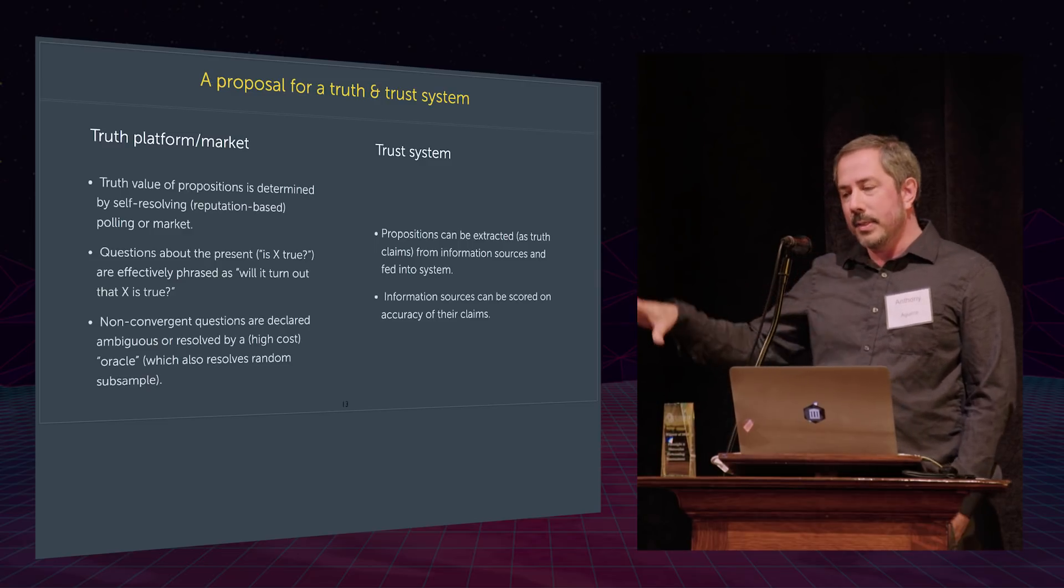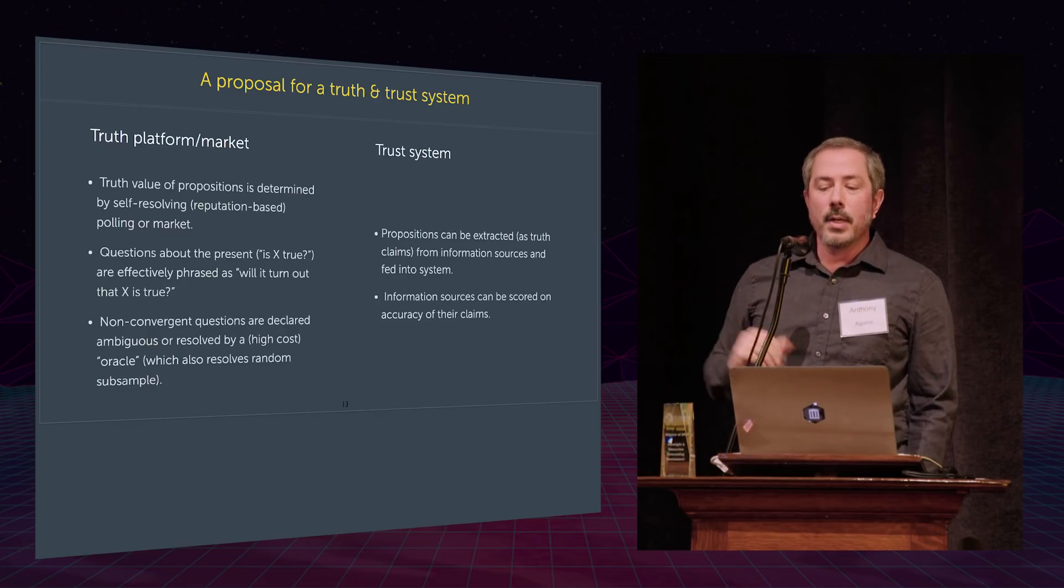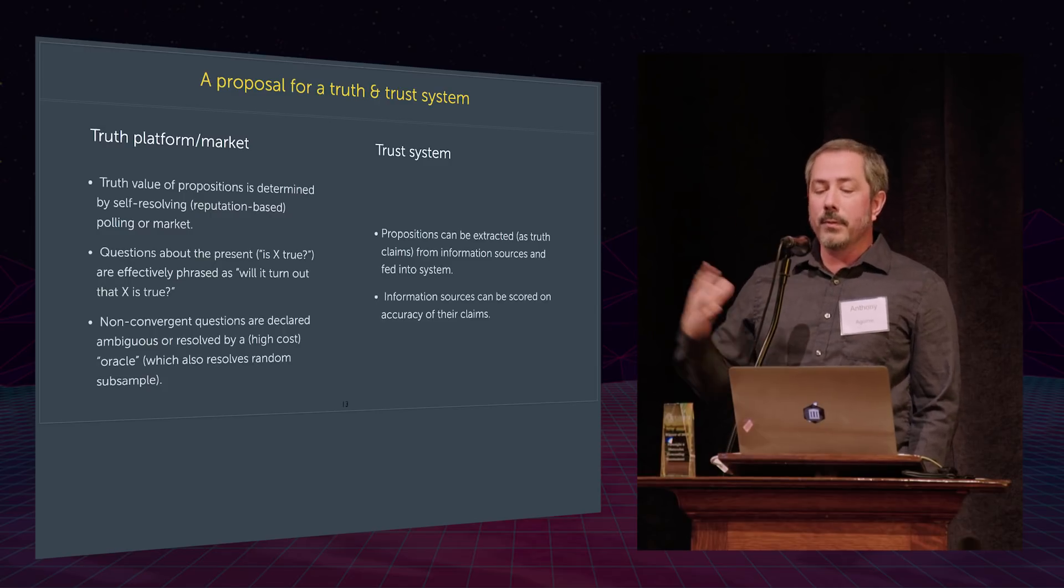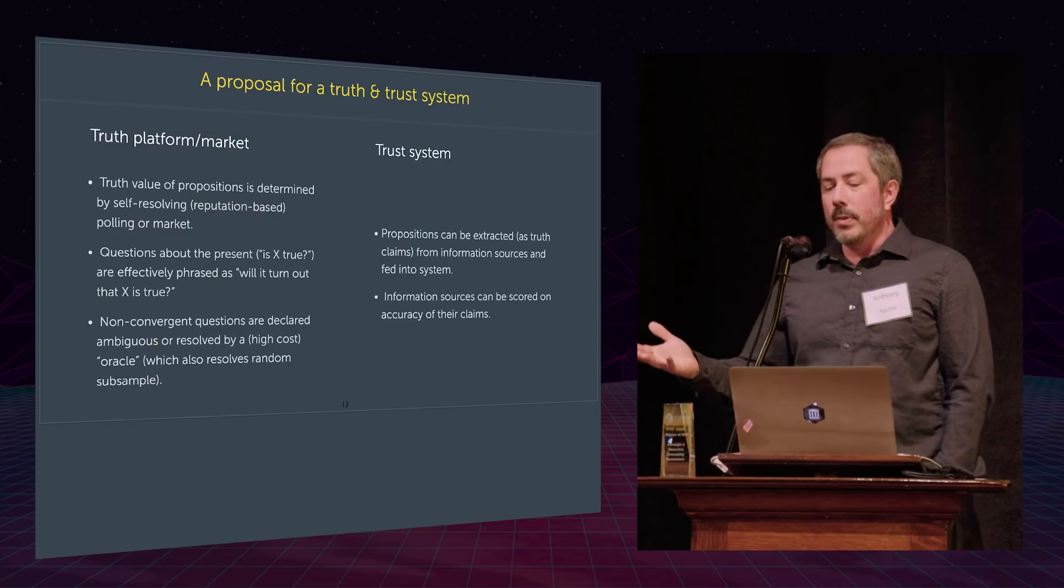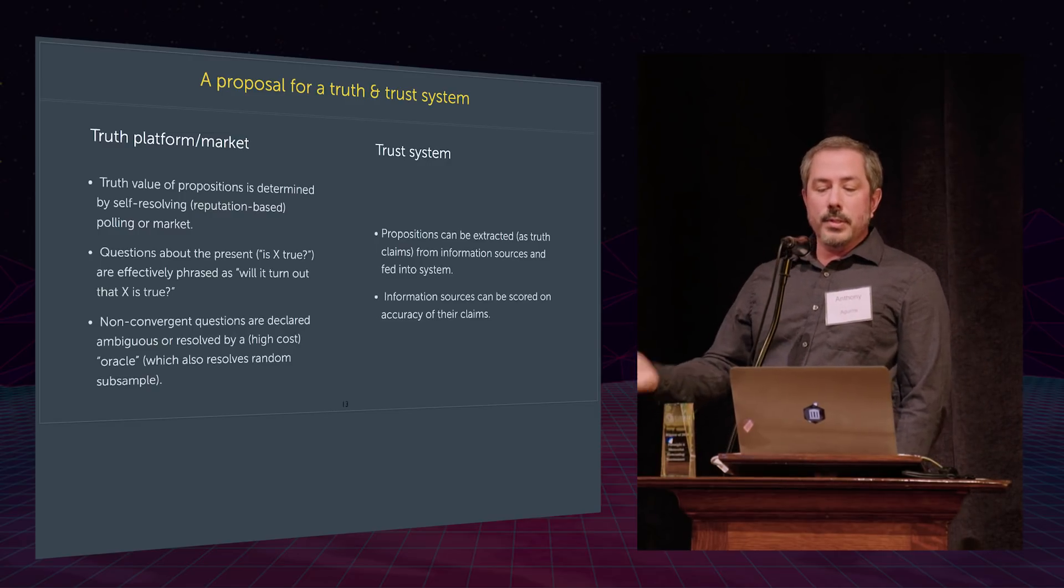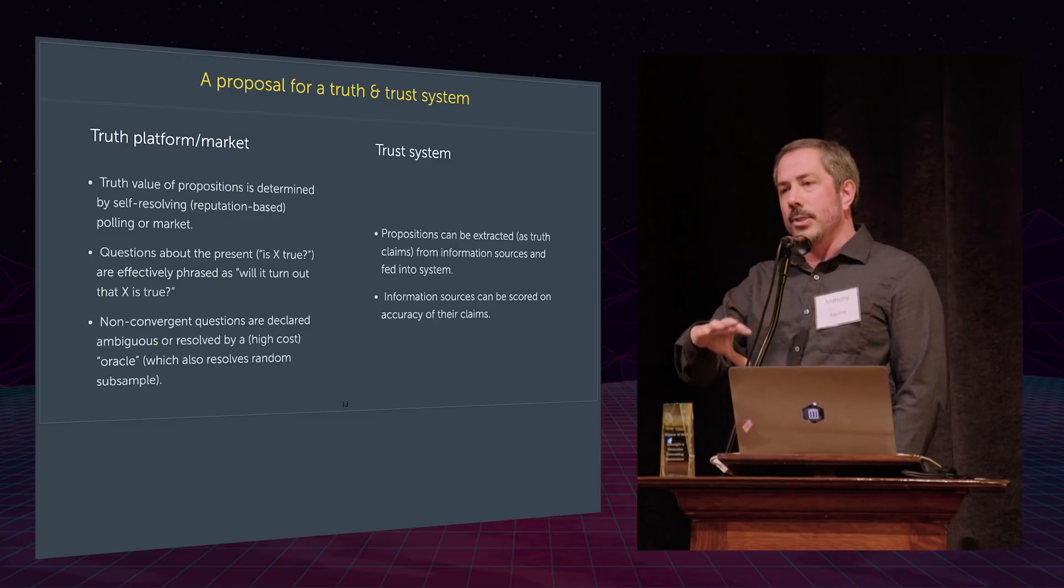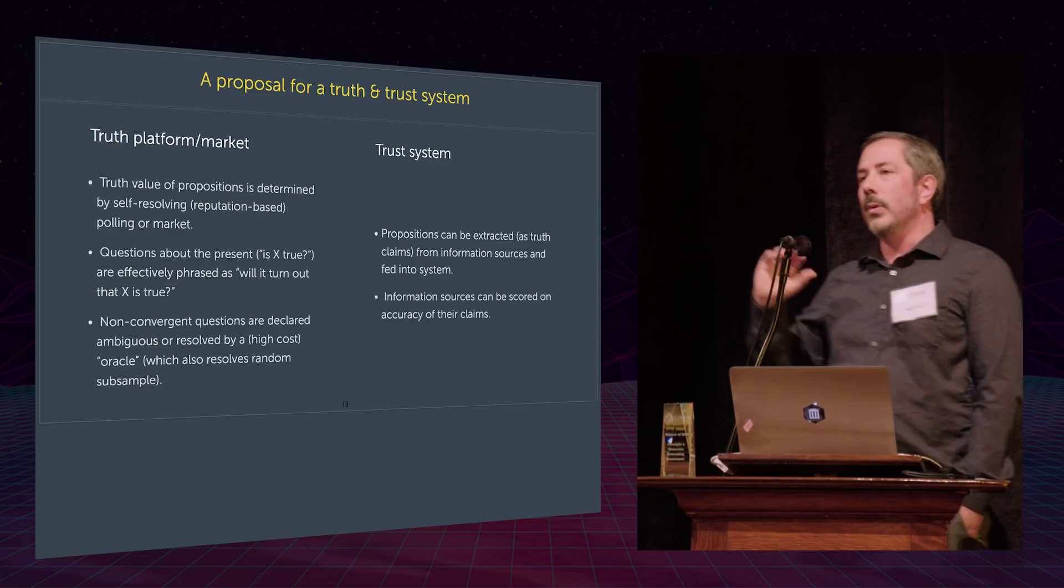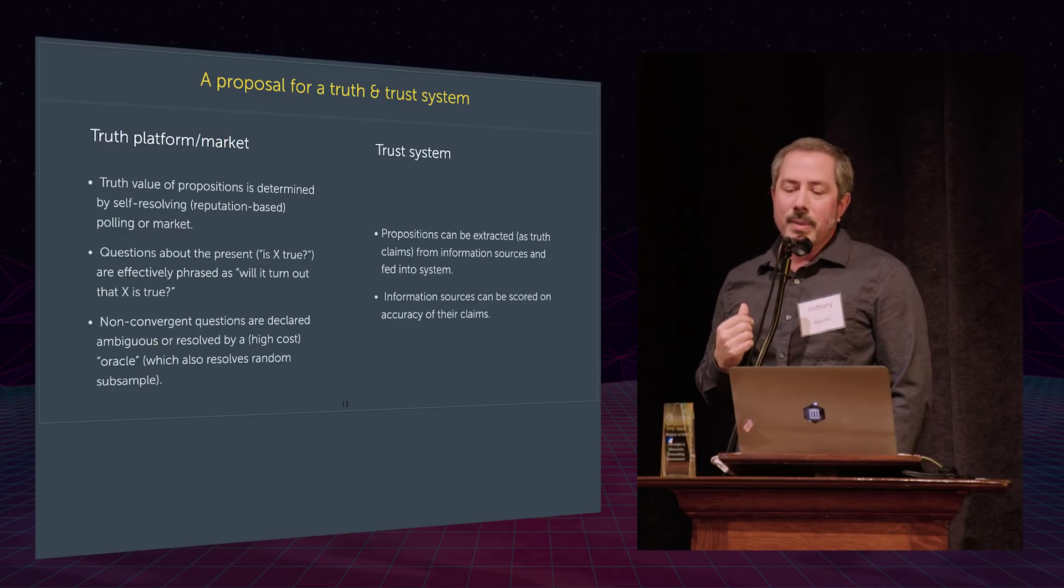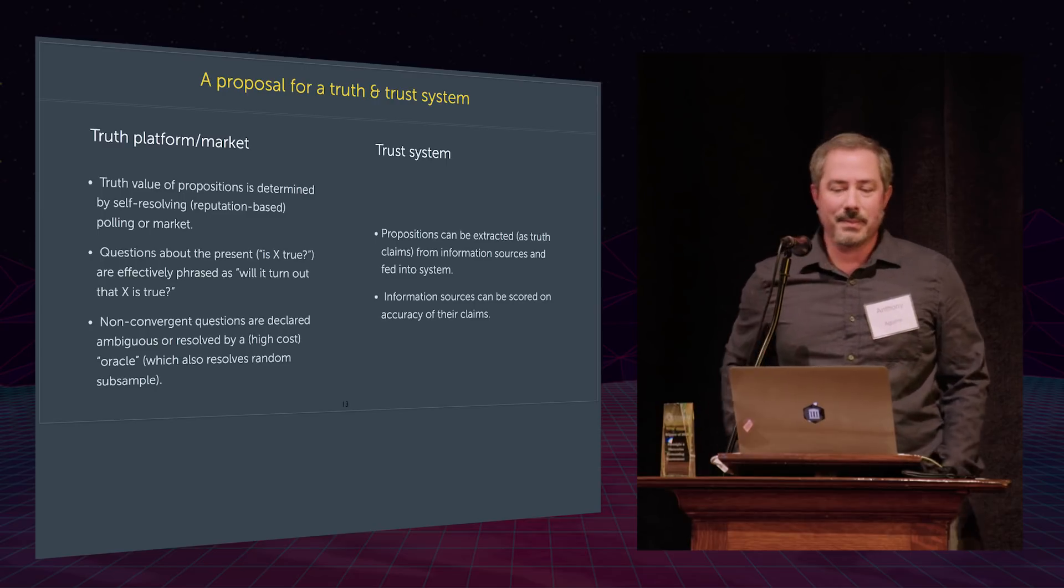And the second thing that I would really love to see is if Metaculus or some other prediction market could do this, could we then extract predictions or propositions from information sources, feed them into the system, extract their truth value, and then use those, then score those information sources on the accuracy of their claims. And so we could get a very grounded in prediction basis for believing some information sources and not others. That's what I'd love to see. And if you come to my session tomorrow, I'd love to talk more about how both of those components could be put together. Thanks.